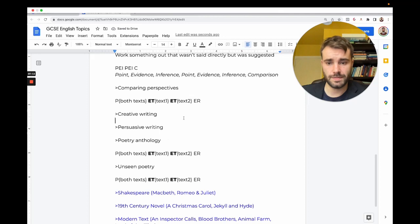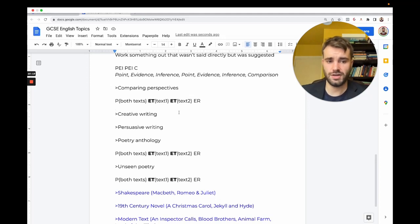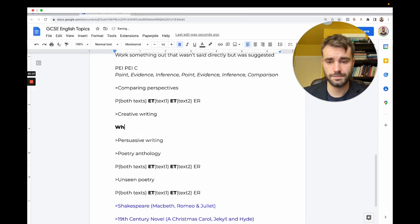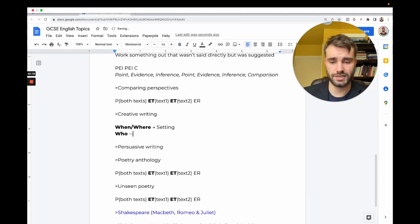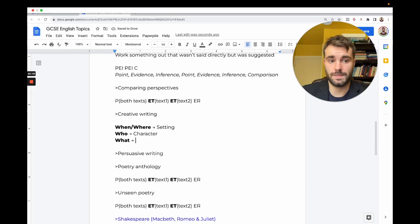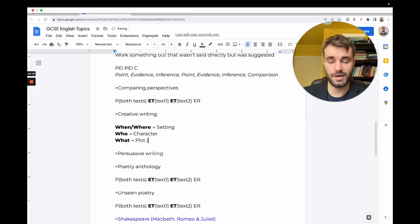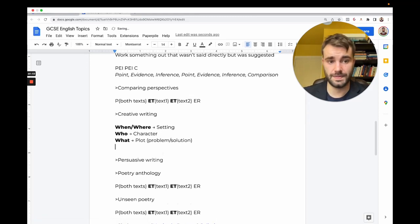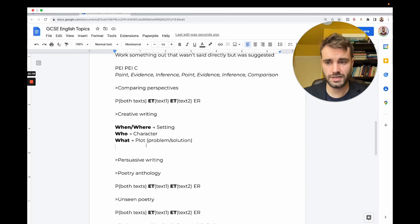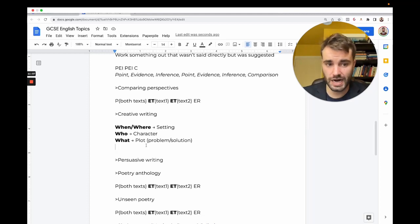Creative writing—a lot of students find it hard to come up with ideas for stories. You don't need to be imaginative, you need to follow a method. The best way to think of an idea is to think of the elements of a story. First is when and where, which is called a setting. All these words begin with W. Next is who, which is a character. Then what—what do they do? Usually they have some kind of problem that they've got to solve.